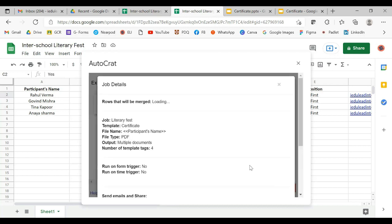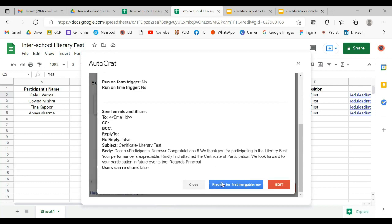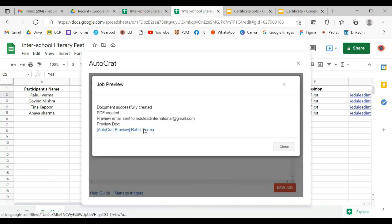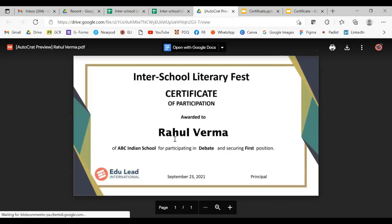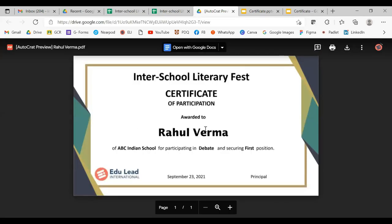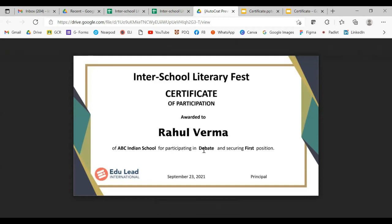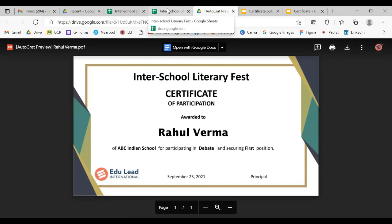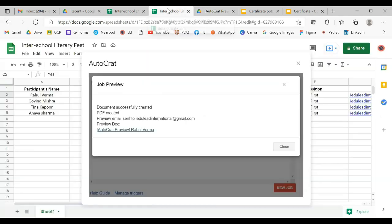This is now ready, but let's preview how the certificate is going to look. Preview for the first mergeable row — this has been created. Here we have the certificate awarded to the name of the student, which school, which competition, and what position. The design, layout, font, size, and color are all in your hand and you can change them.